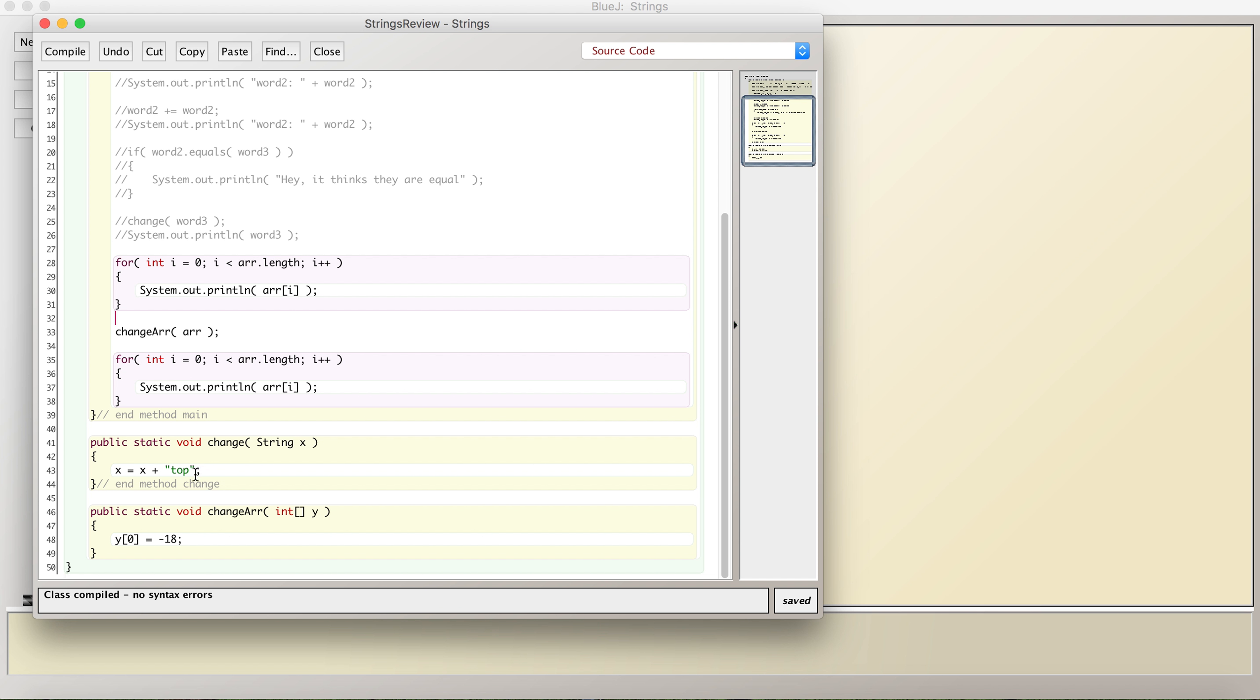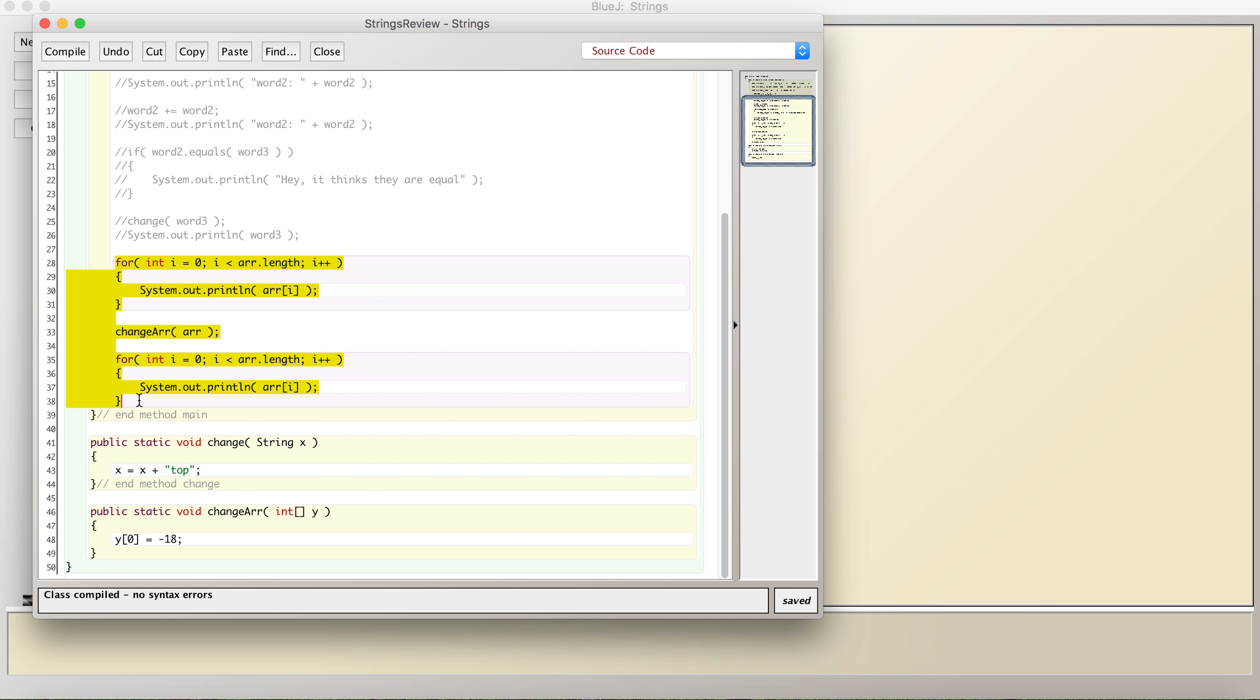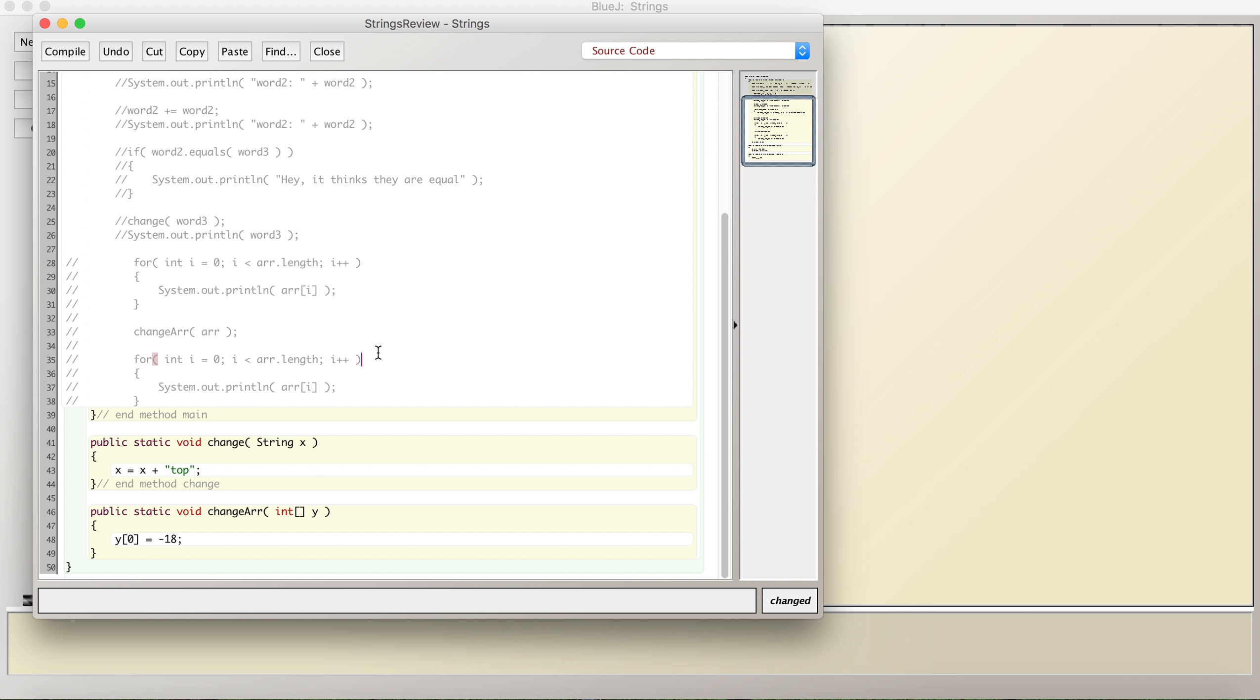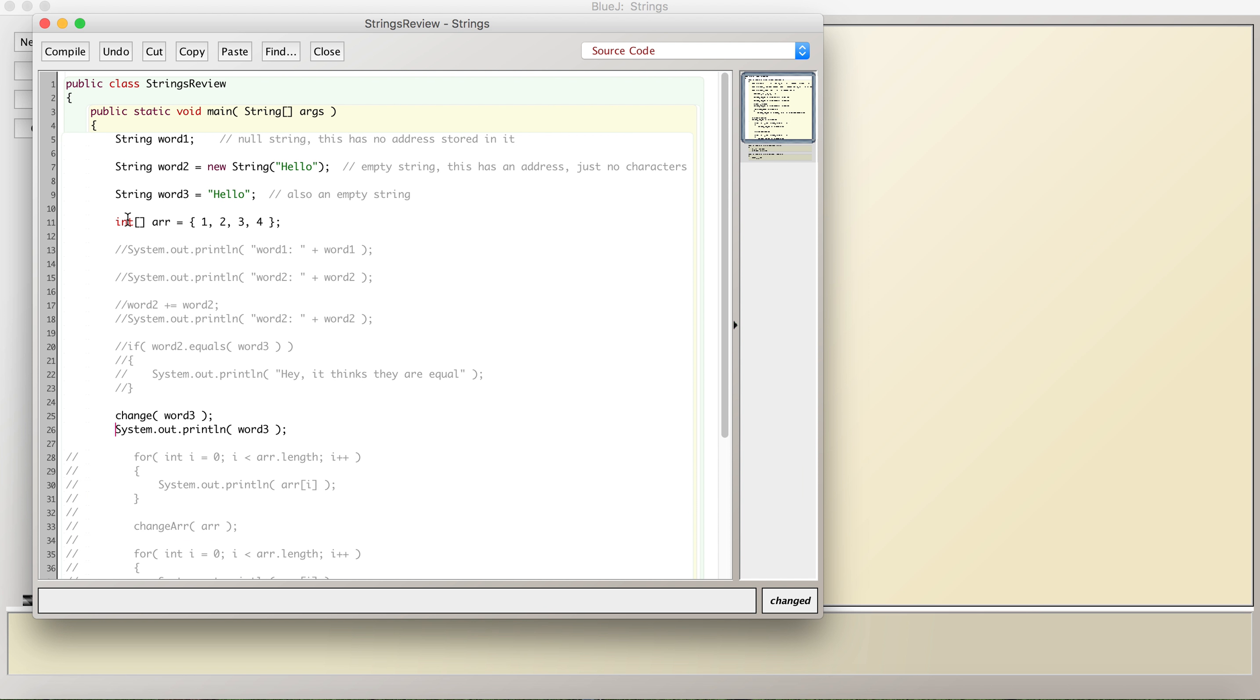So what I did was I created a method that takes in a string and modifies it. It doesn't return anything, and let's see what happens. Let me get rid of all of this. So I have string word3 with the word hello in it, and I don't change it elsewhere. So right now it has hello. Maybe I'll print it out beforehand.